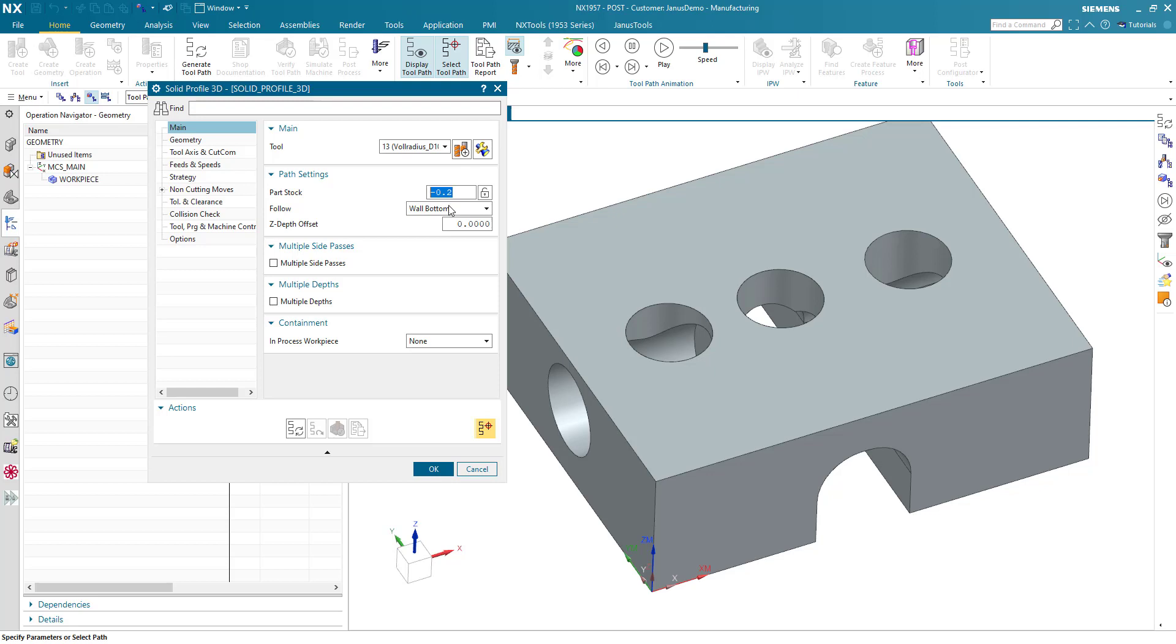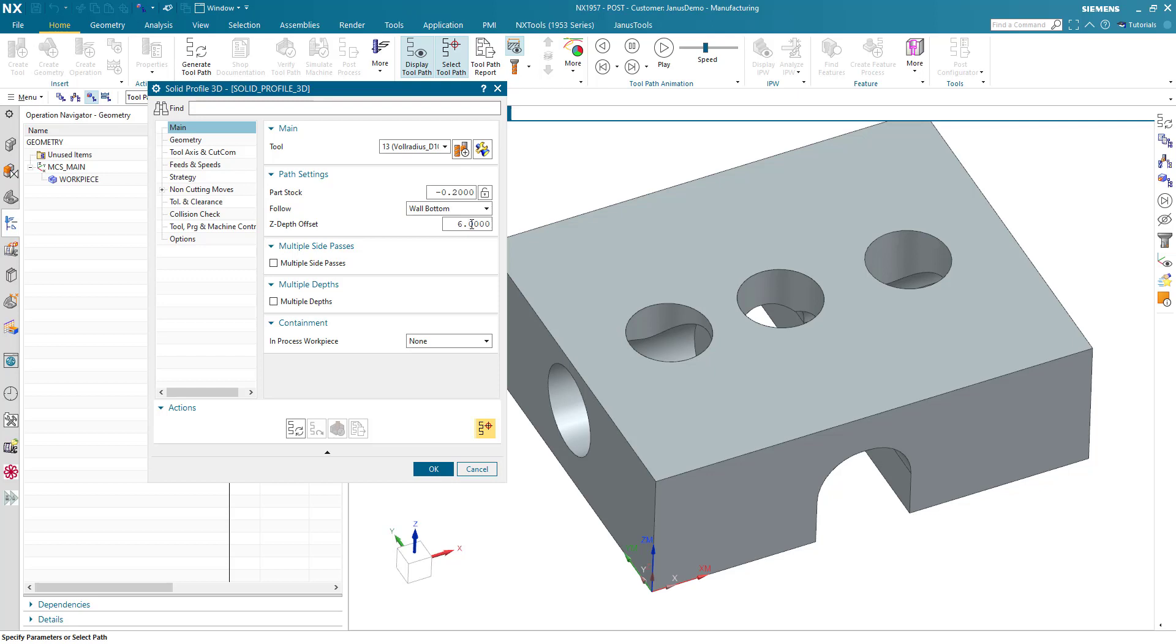Follow is supposed to be on wall bottom and now we get to the C depth offset. What is that? Well imagine that the tool's tip will follow the wall's bottom for now but when I go down by 6 millimeters, my ball mill is in diameter 10 millimeters, so now the tool tip will go down by 6 millimeters. That means that I will be approximately a little bit above the medium of the ball's diameter. When I click on generate now...